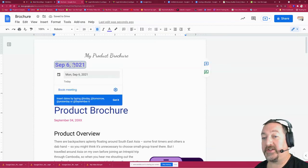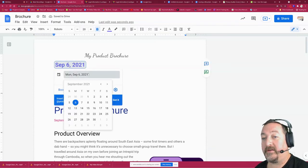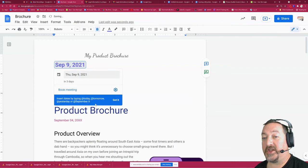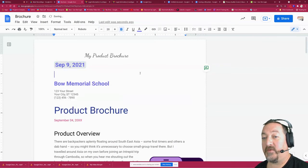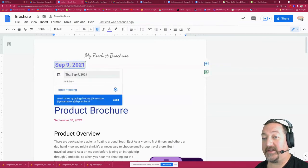Now if I want to change it, I just click open that selector and I can change it to the 9th and it will automatically change it.